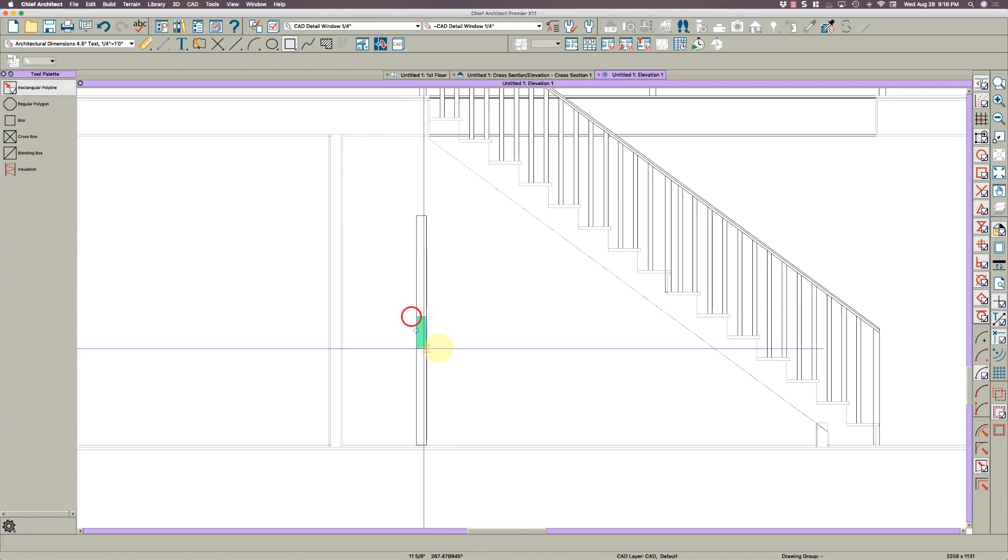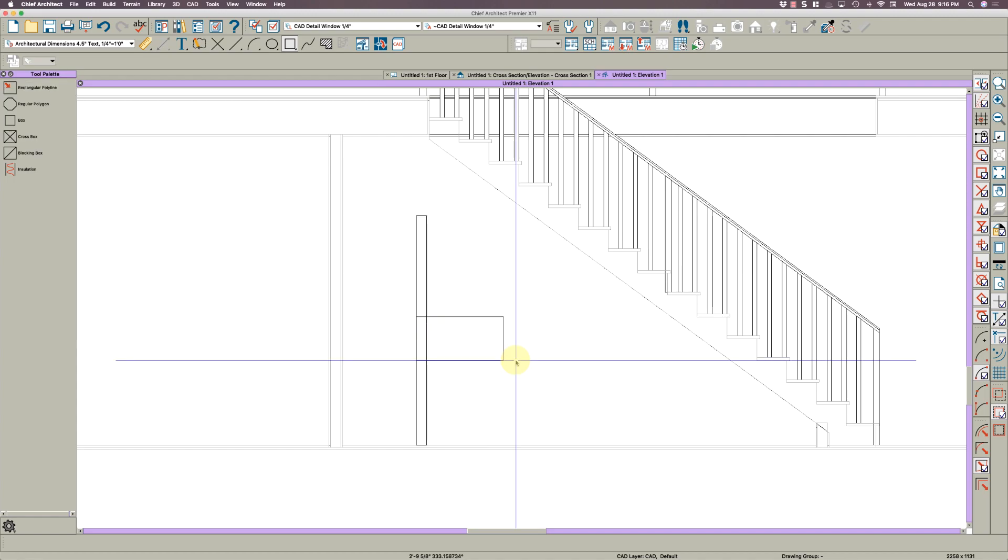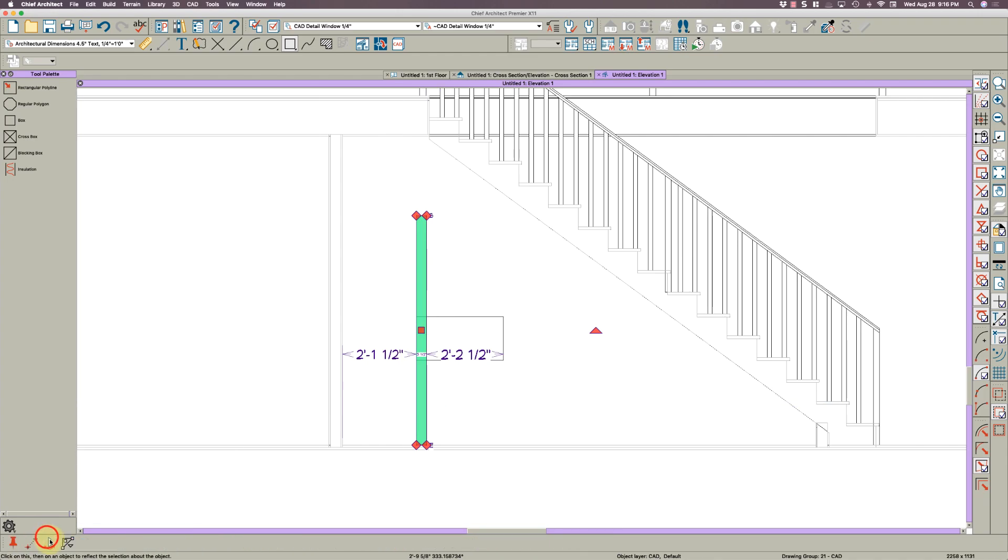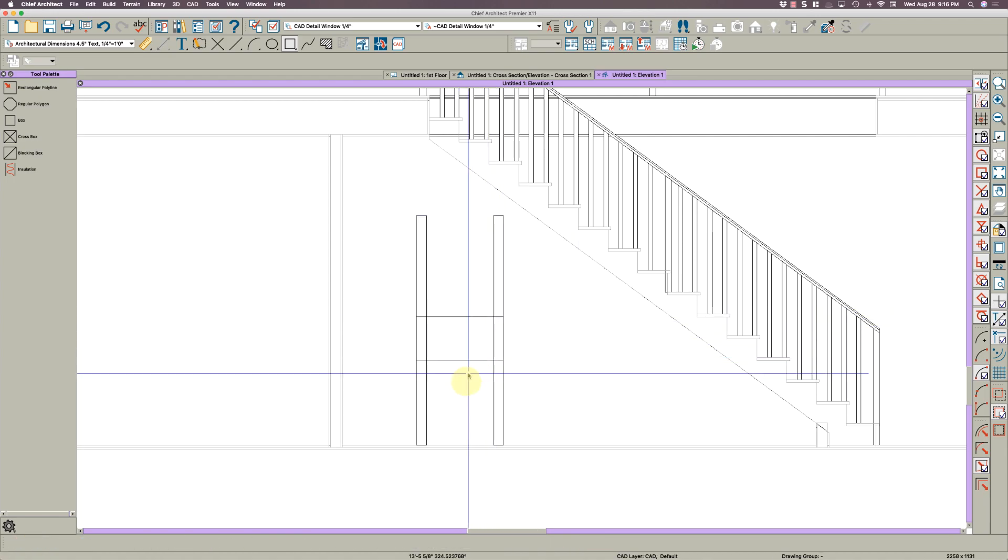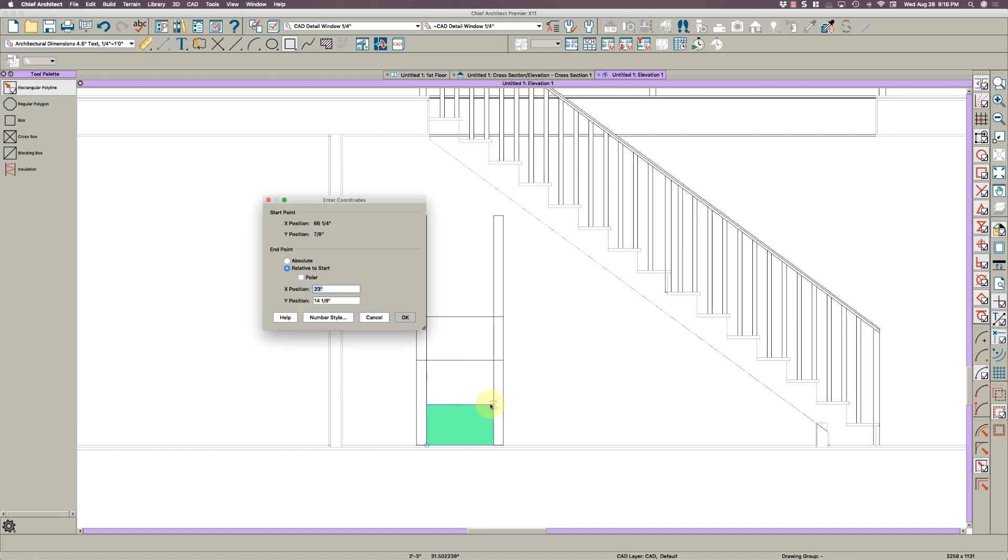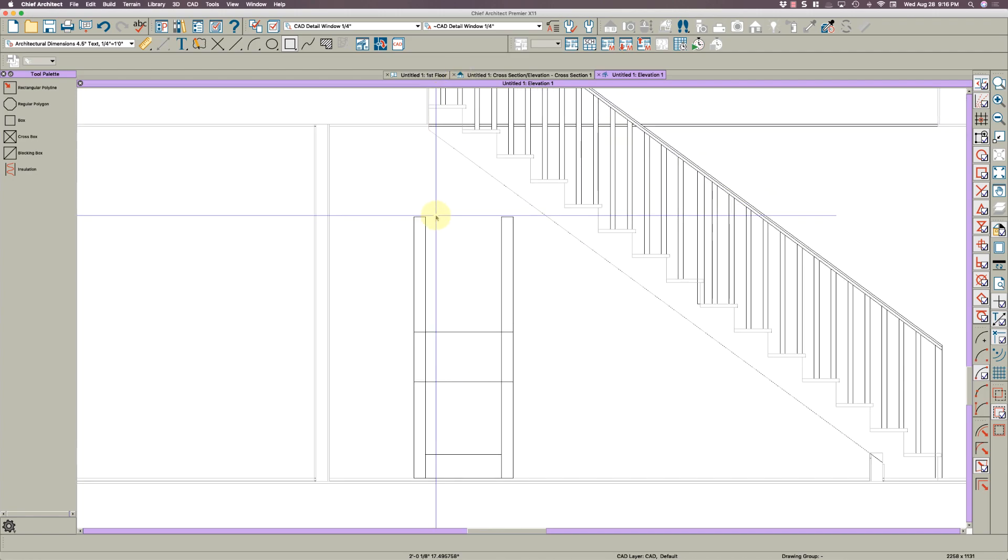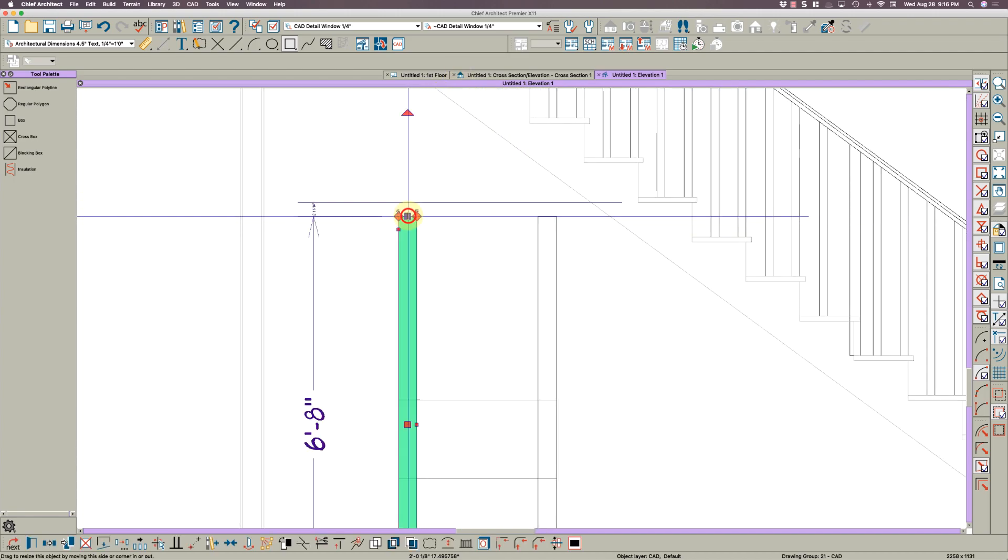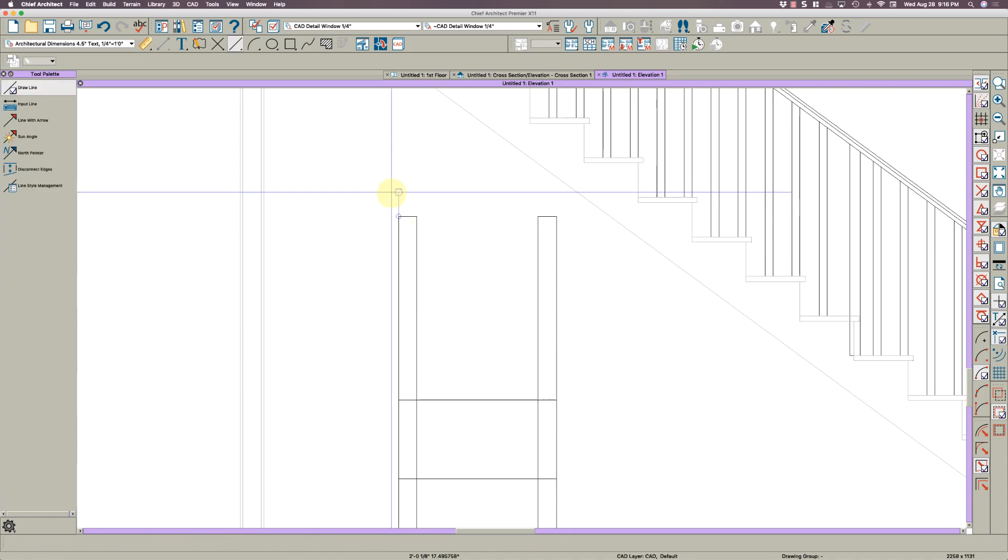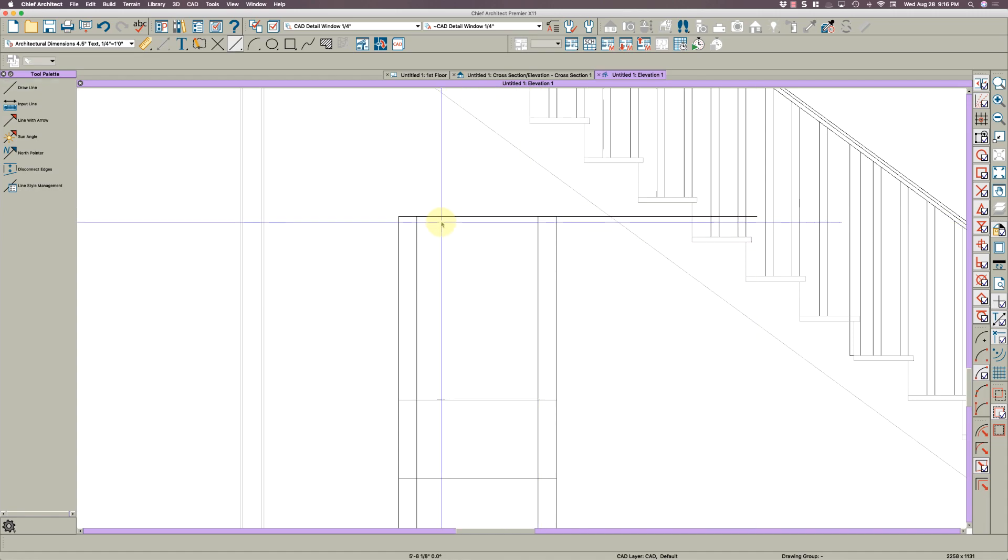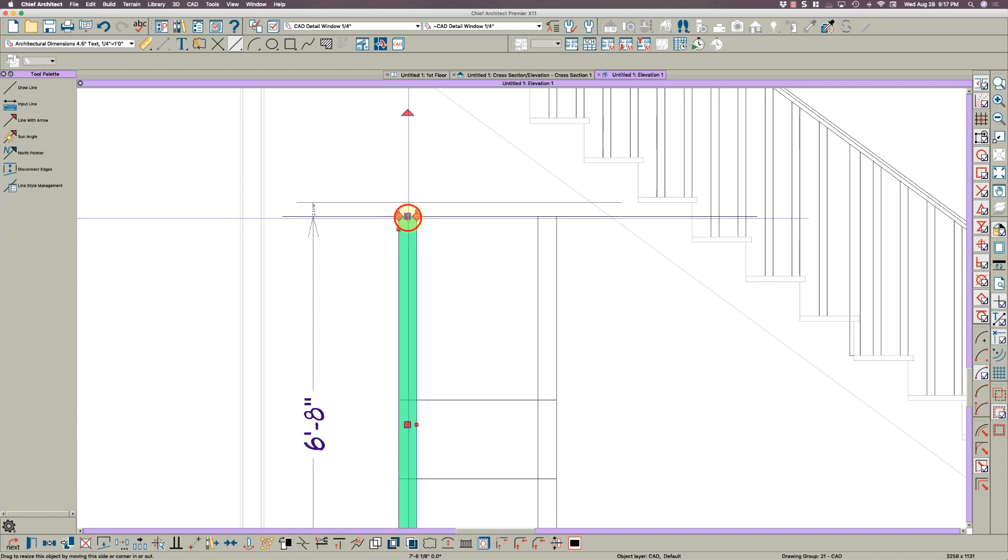Then I'm going to do another polyline here and make it 30 by it doesn't matter. Then I'm going to copy it and reflect it about. Then I'm going to make the bottom piece and I'm going to make that seven and a quarter tall.